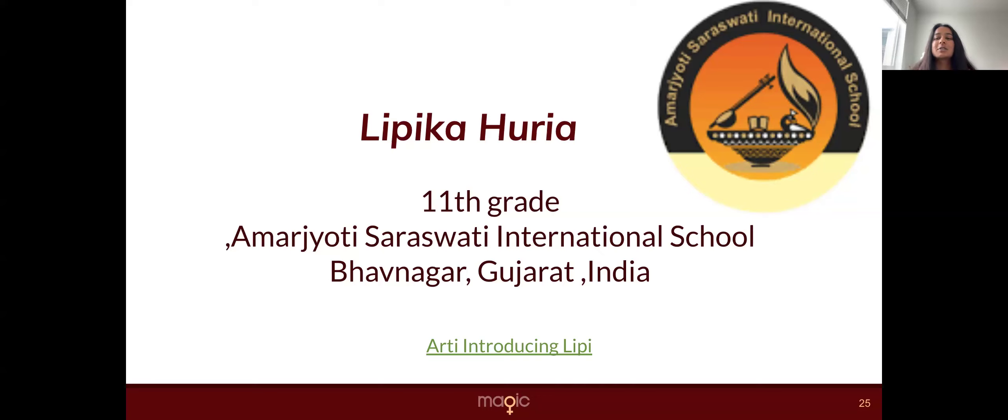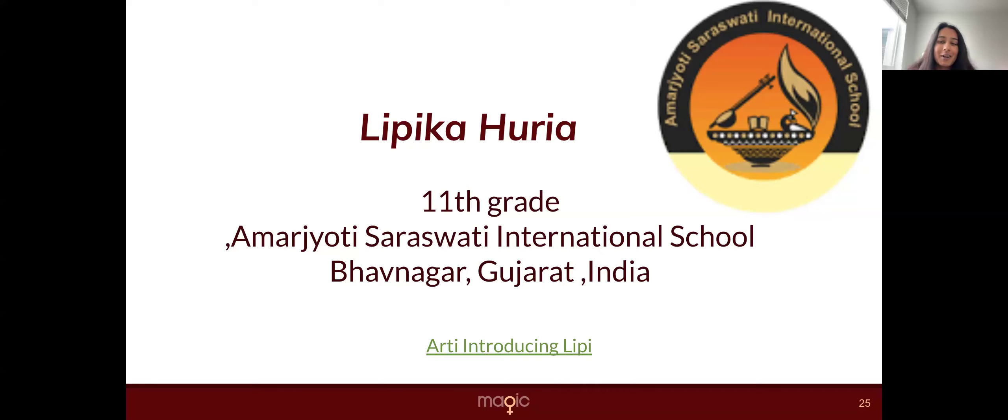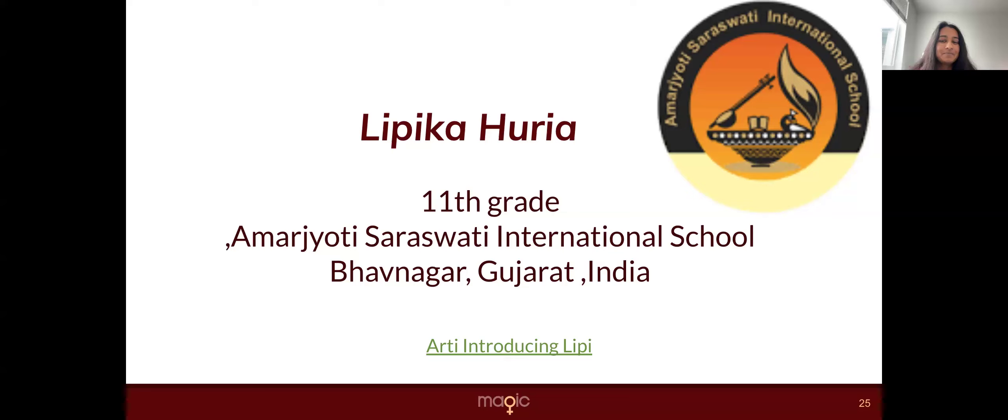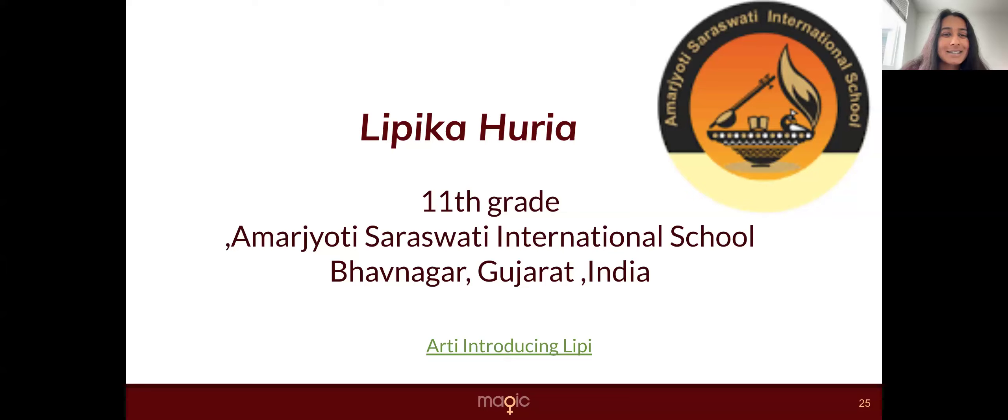She has brought this enthusiasm to every single meeting since, from setting up database tables to writing and running Python code through all of the wins and through all the obstacles. So without further ado, I will pass it to Lippi to talk about her project.